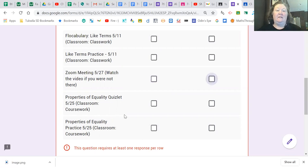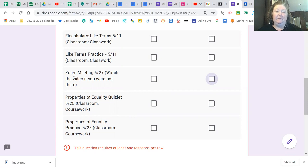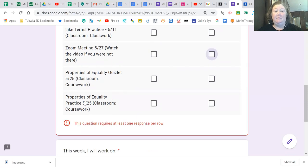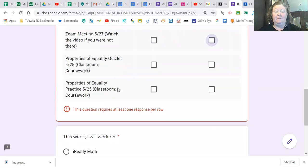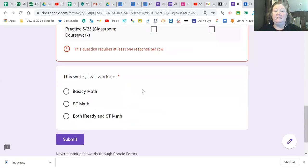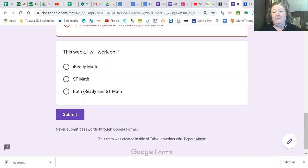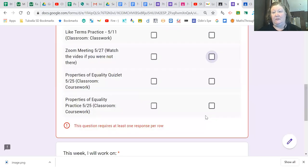And the five things are vocabulary like terms, like terms practice, Zoom meeting on May 27th, Properties of Equality Quizlet on May 25th, and Properties of Equality Practice also on May 25th. Then down here, you're going to tell me what are you working on this week? Are you working on iReady Math or ST Math or are you going to do a little bit of both and click Submit when you're done.